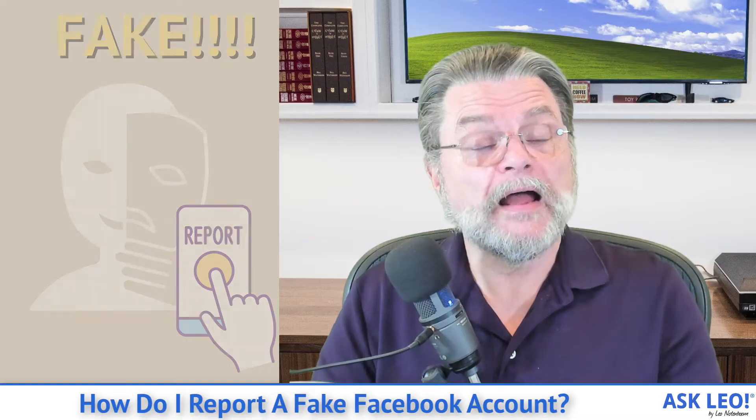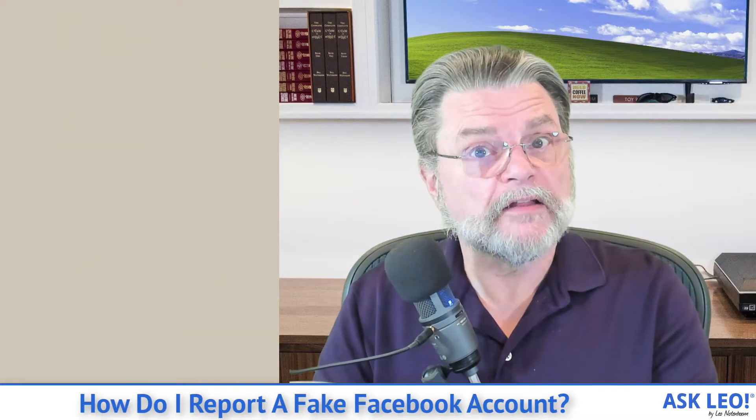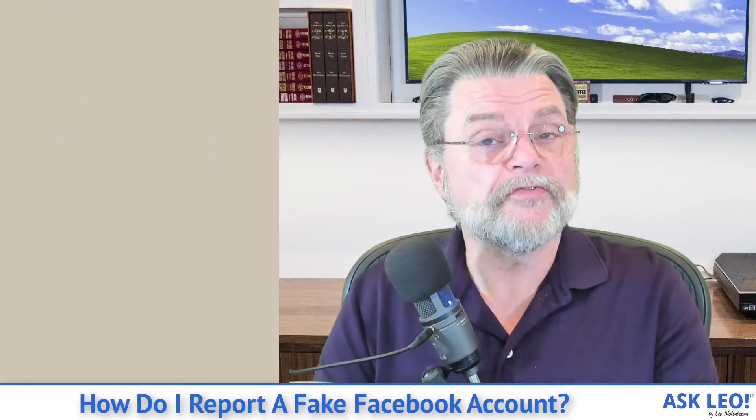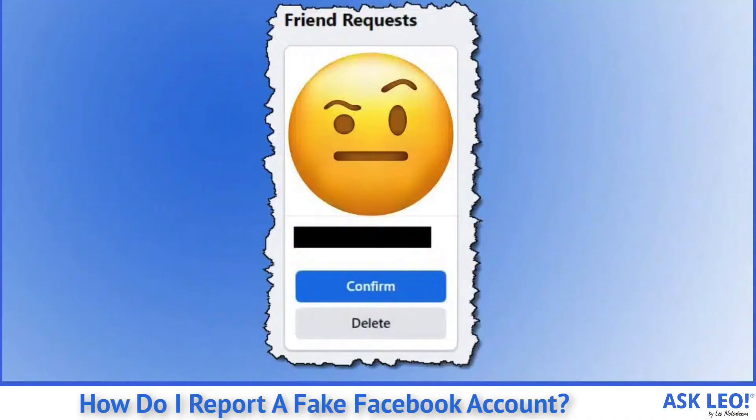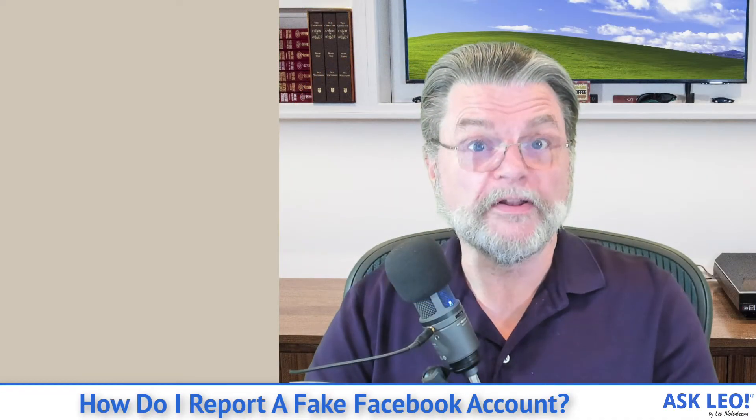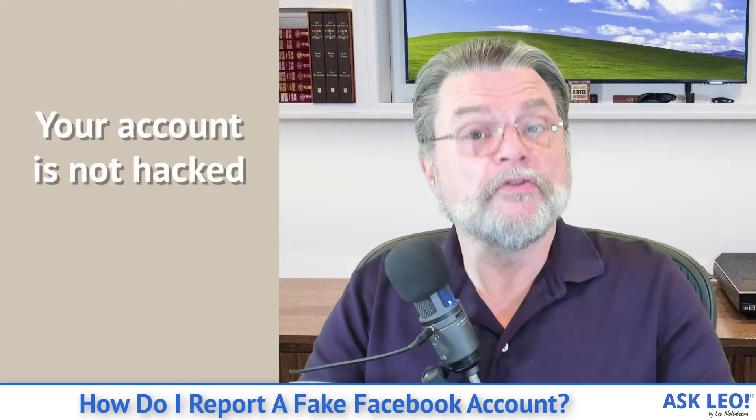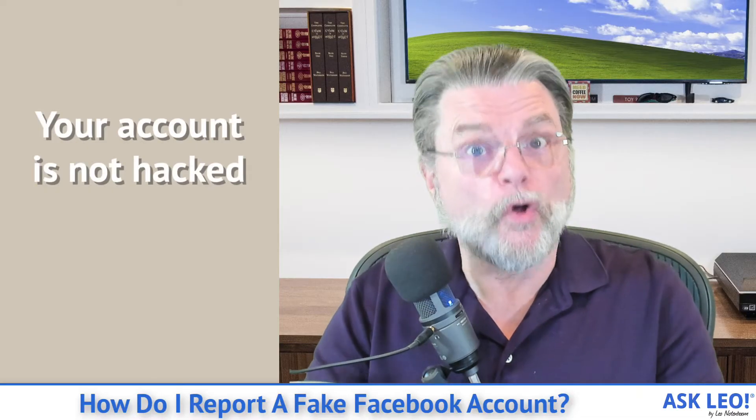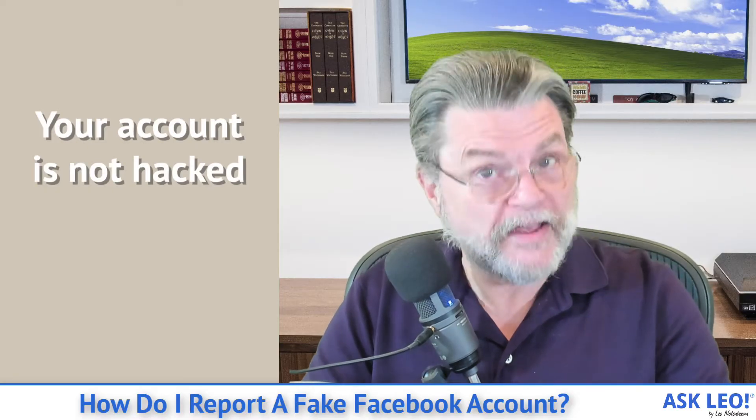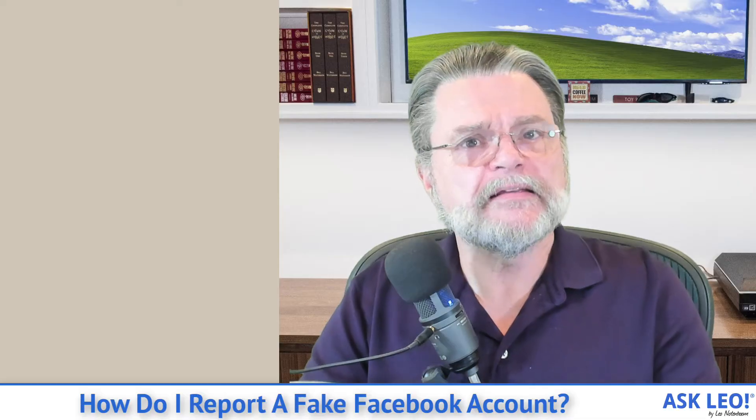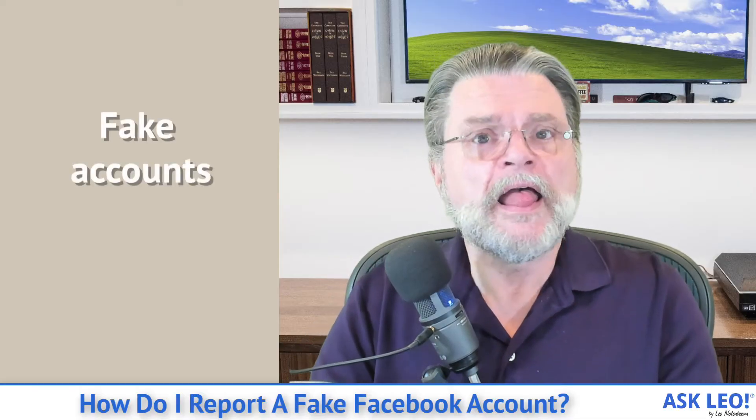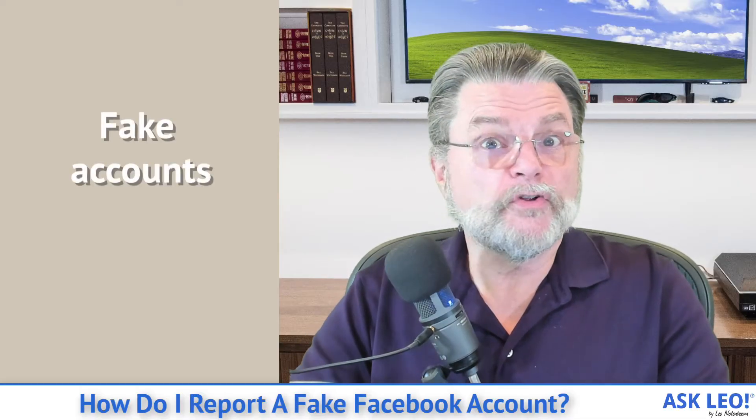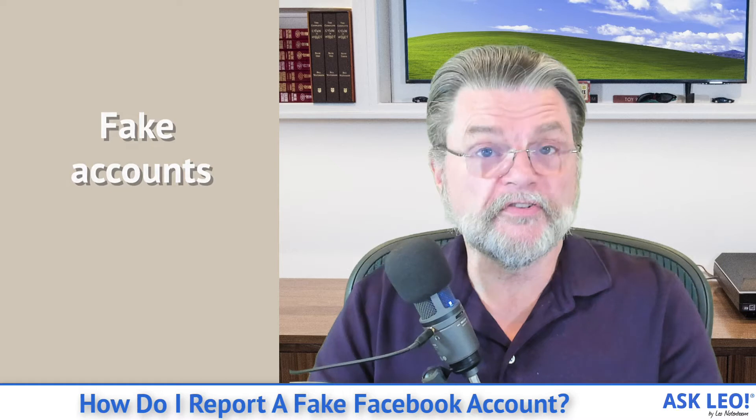In a recent article, I explained that if your friends are getting friend requests from you, those are fake because they're already your friends. You can't send a friend request to someone who is already your friend. Your account has not been hacked. What's happened is somebody has set up a fake account trying to impersonate you.